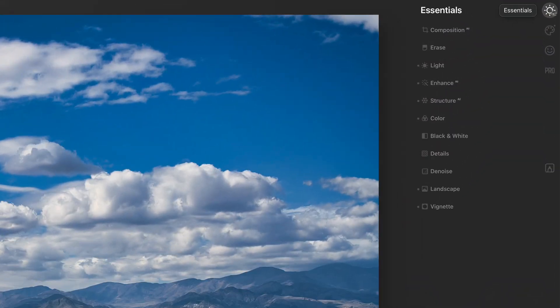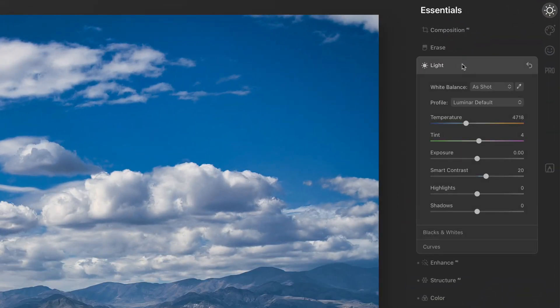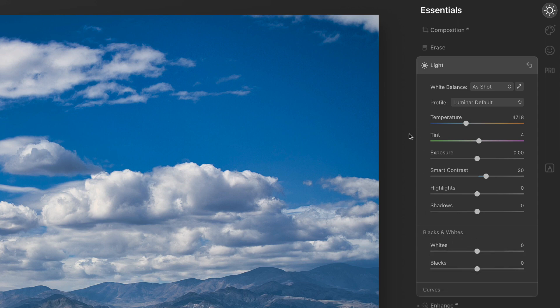So let's go through the tool. We'll look at the sliders — this will be part one. We'll go through the first half of the light tool. The light tool is in the essentials group, and we'll focus on the first set of sliders and the blacks and whites area in this video. There'll be a second video to talk about the curves.